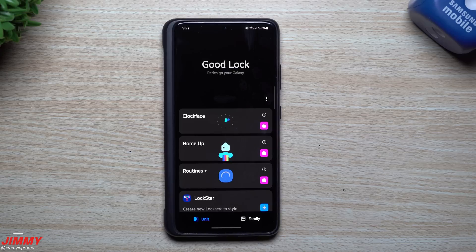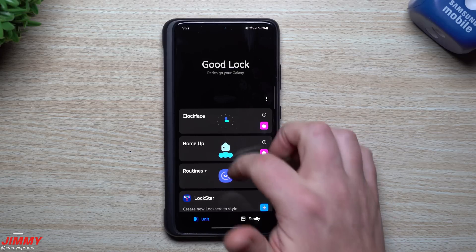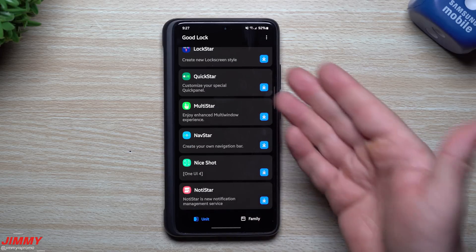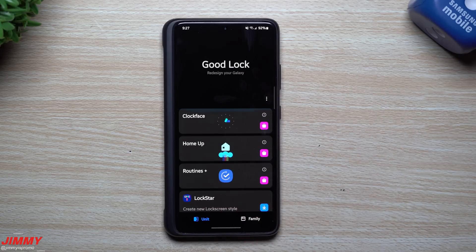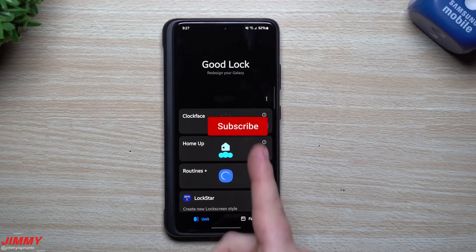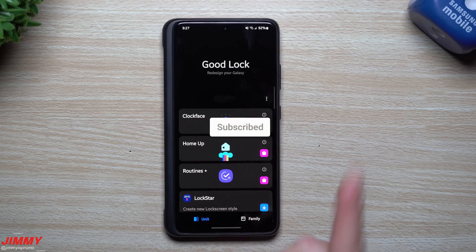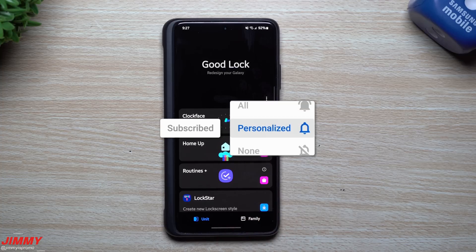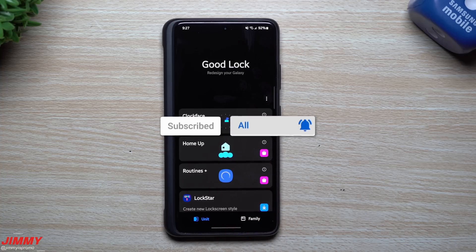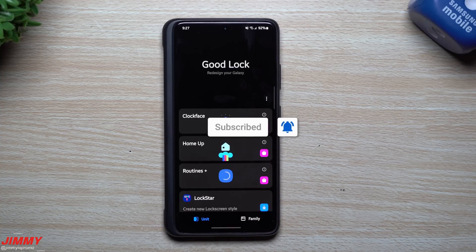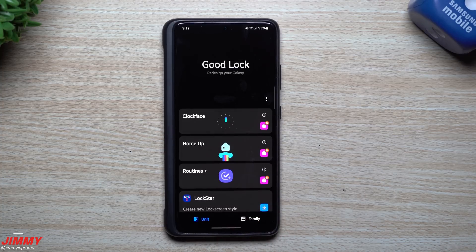If you're brand new here at the channel, Jimmy's Promo, and you appreciate tips, tricks, tutorials, and the latest information on your Samsung phones as well as GoodLock, make sure you hit that Subscribe button as well as the bell for notifications to get notified for all future videos.